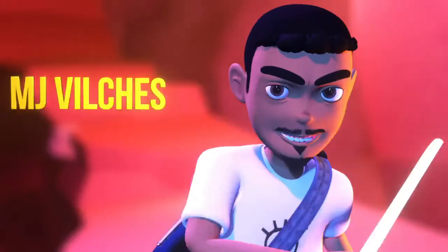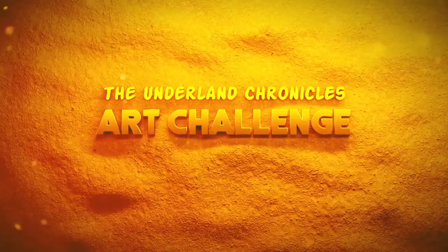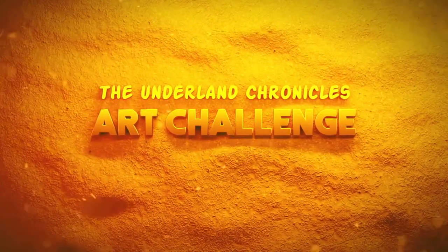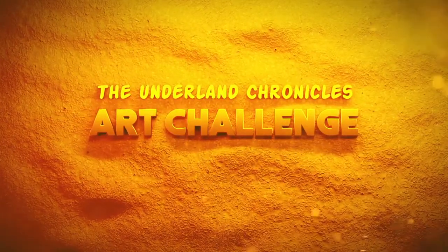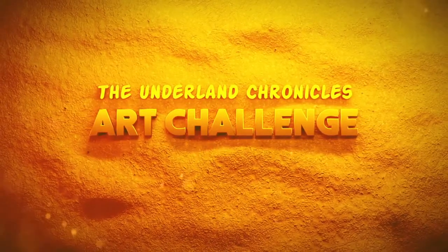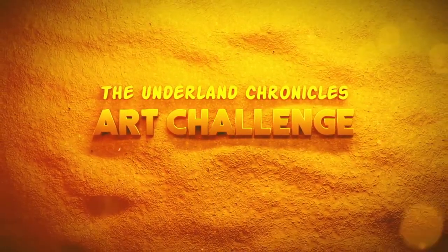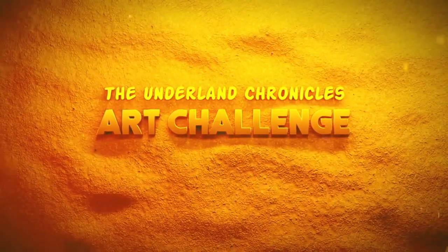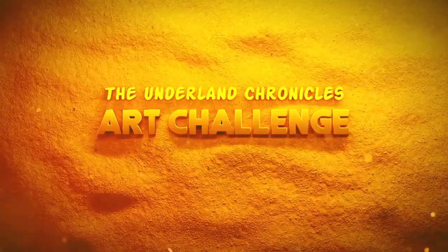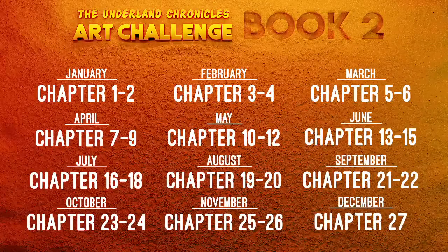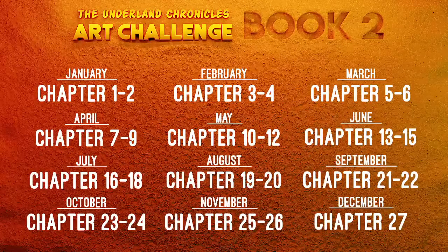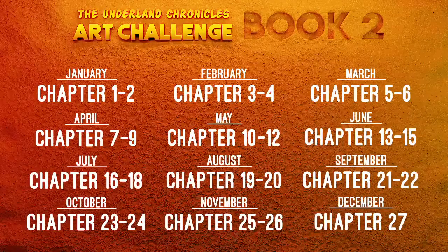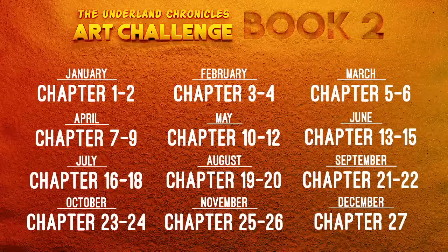Hello everyone, my name is MJ Villachas and welcome to the Underland Chronicles Art Challenge. This is the first day of March, so I'm going to immediately start with this month's entry. We're working on chapters 5 to 6 of Gregor and the Prophecy of Bane, since I'm doing book 2 of this art challenge.